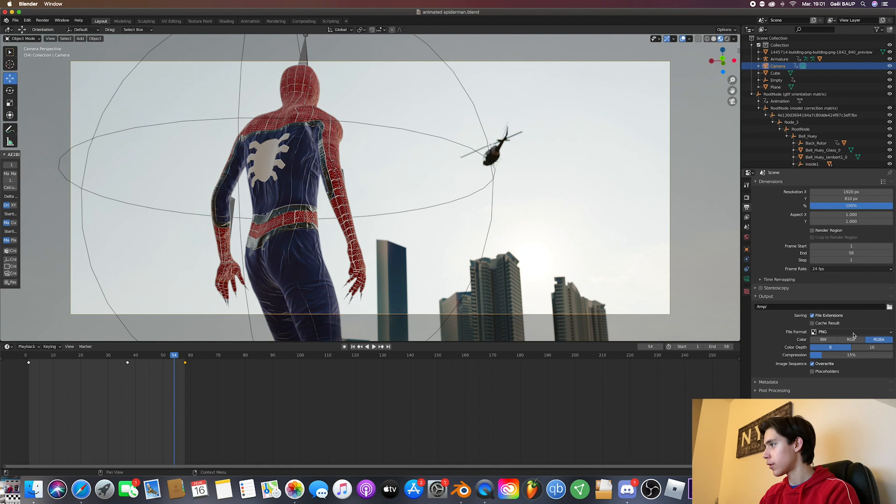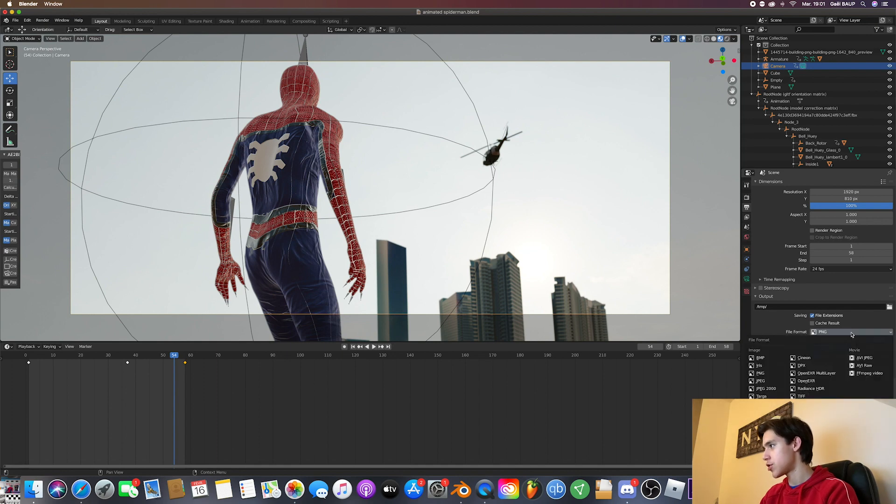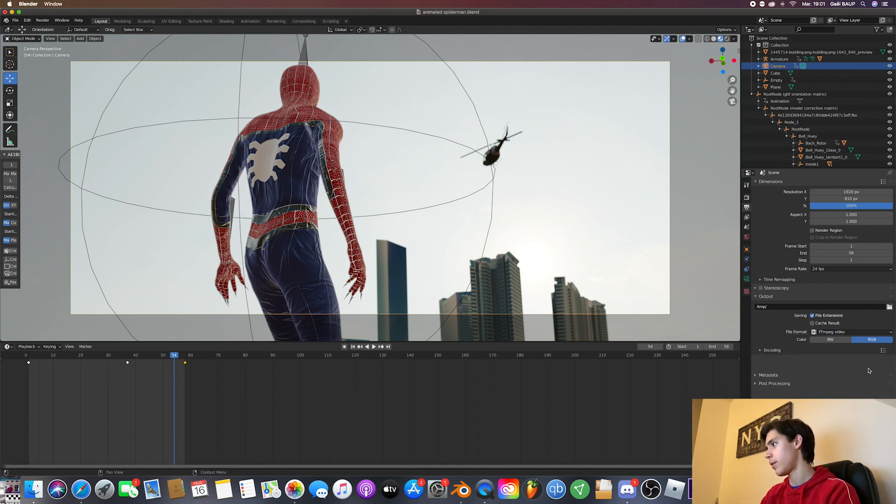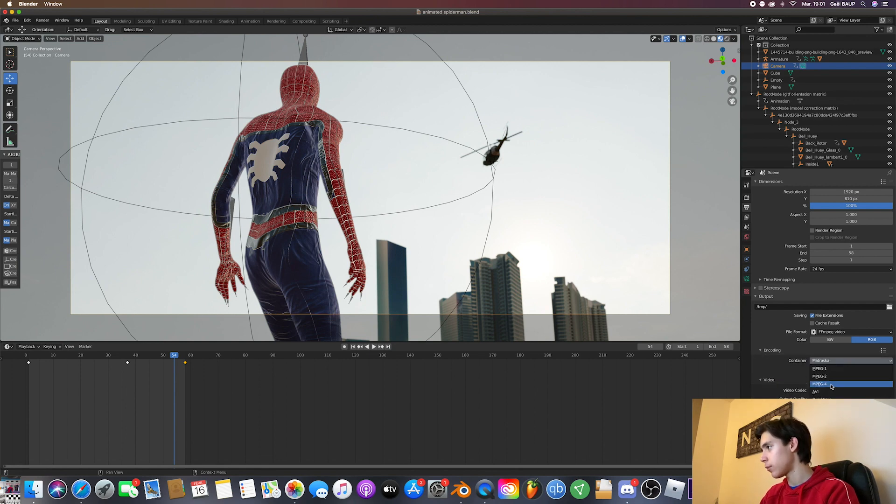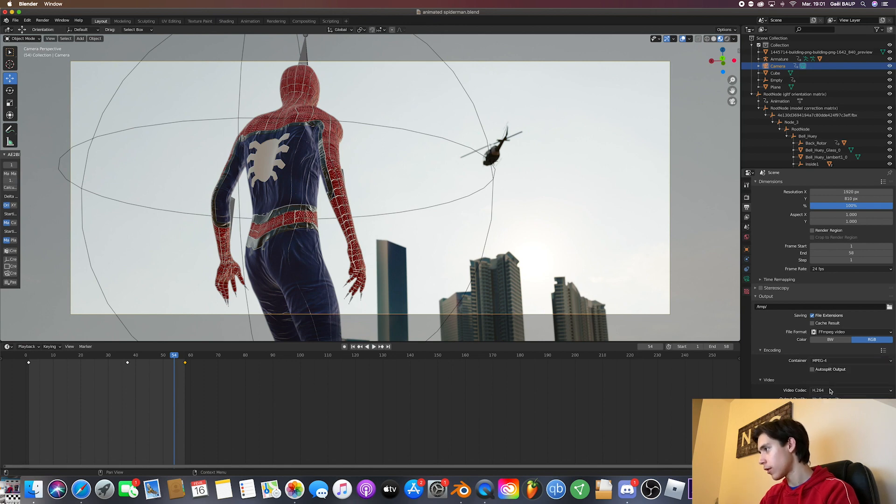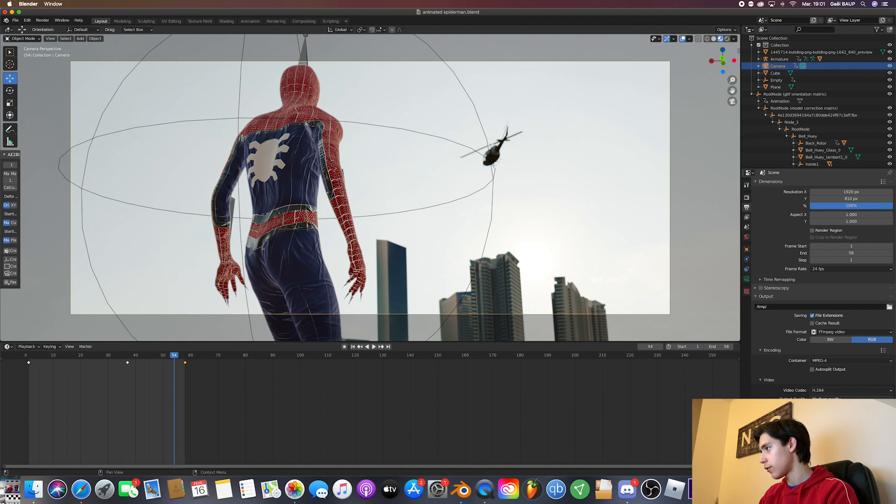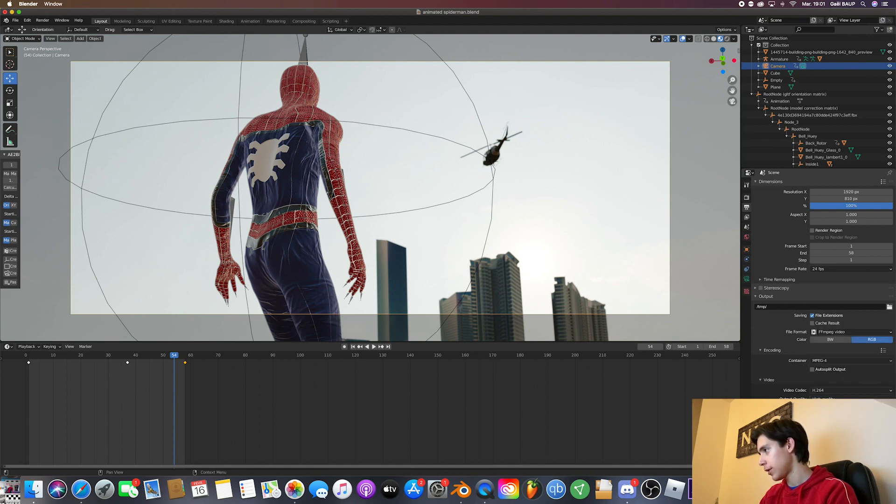Then you're going to go here where it says PNG, select FFMPEG video. Then in encoding, you want to pick QuickTime or whatever you like. I'm going to go with MPEG-4. This on H264, the quality you want, high quality. And the encoding speed, real time.